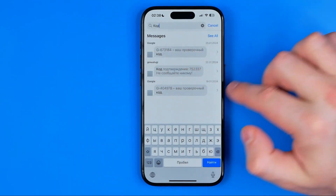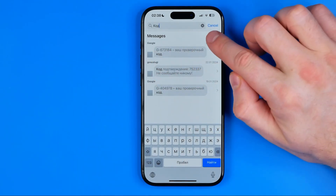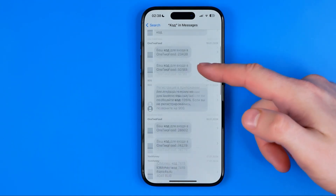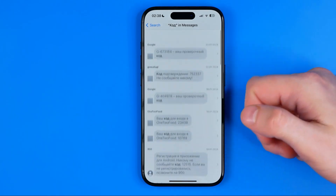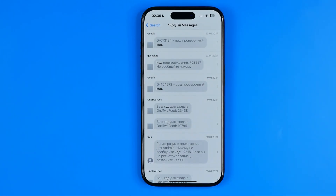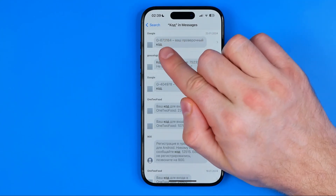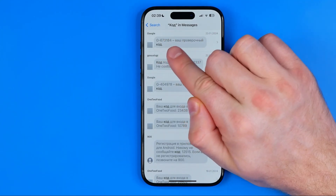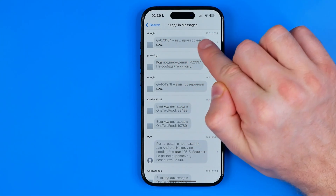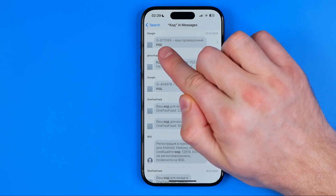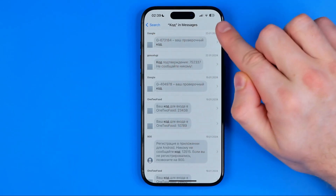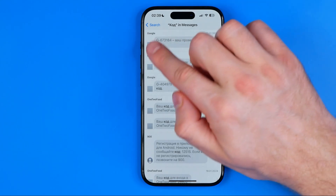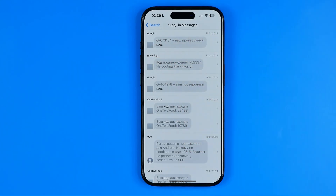To see all the results we can tap on 'See All', and then simply by dragging it down or up we can search for a particular message. Right here it shows us the exact message where the search term was found, the conversation name, and the date when this message was received.